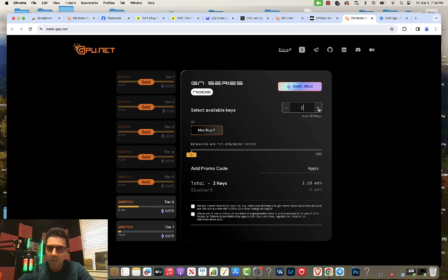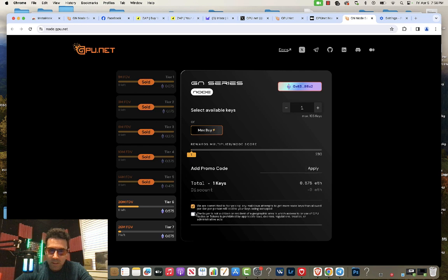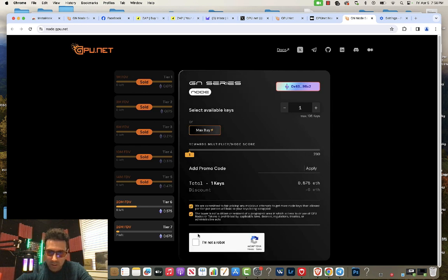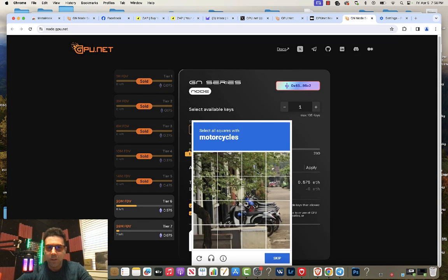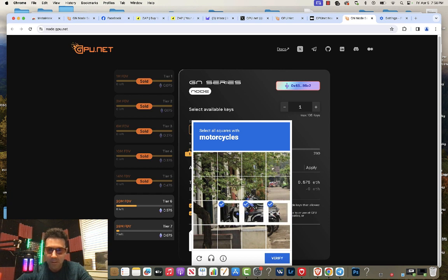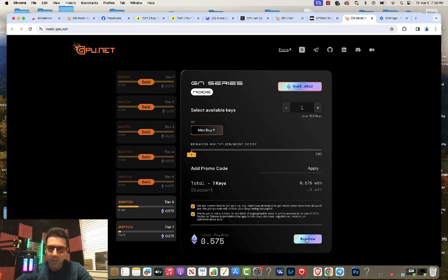Now you can adjust right here how many you'd want to buy. Then you'll need to tick these two little boxes here, the terms and conditions. And then you've got to do the little I am not a robot thing. Verify. And now you click buy now in the bottom right corner.